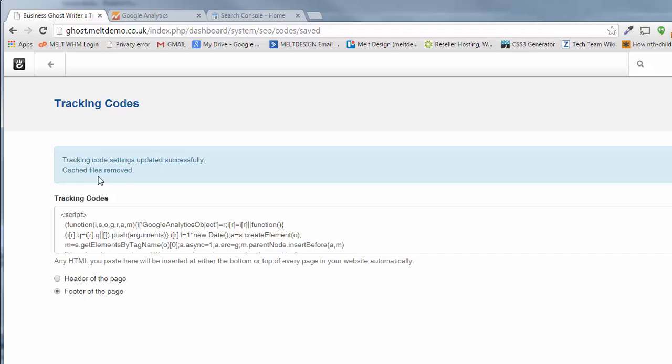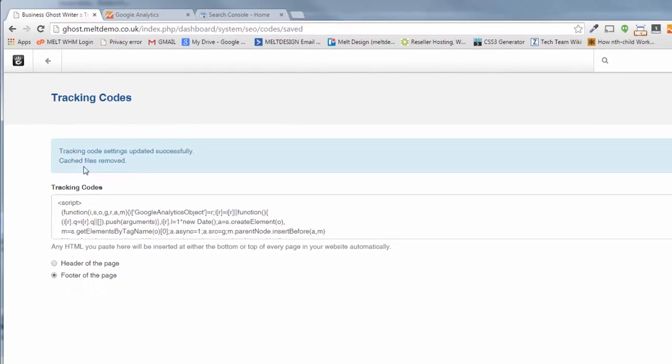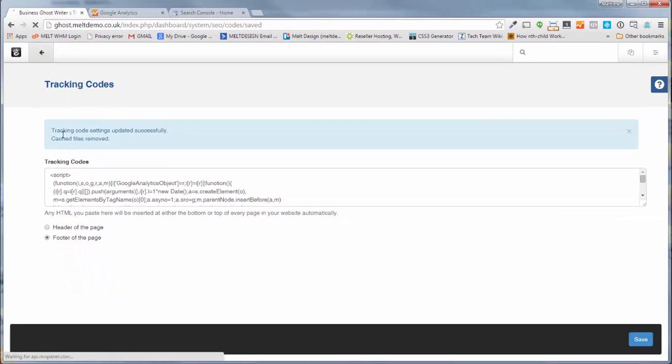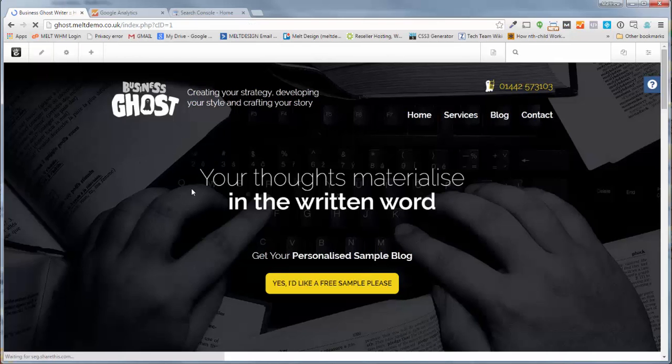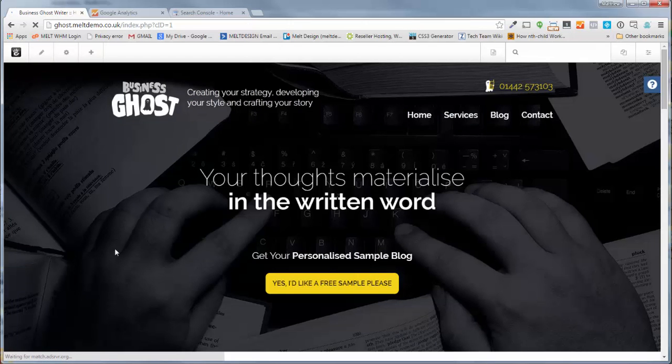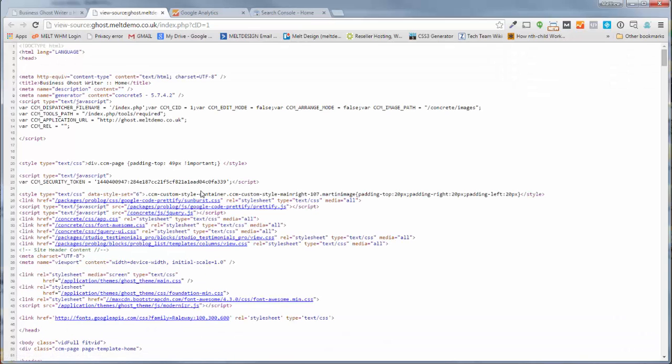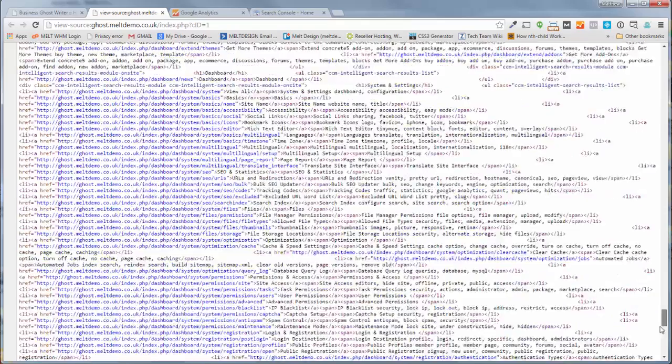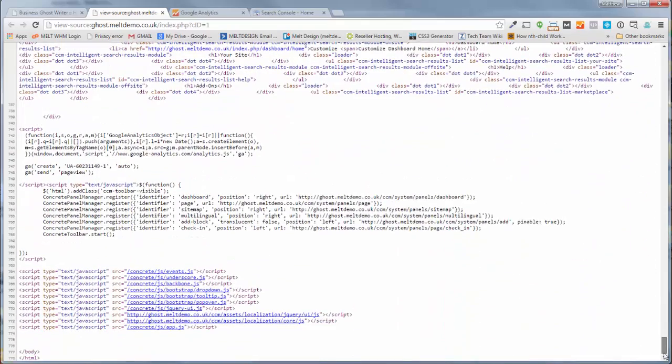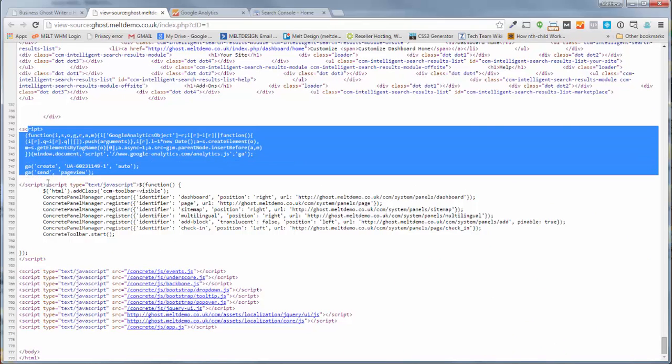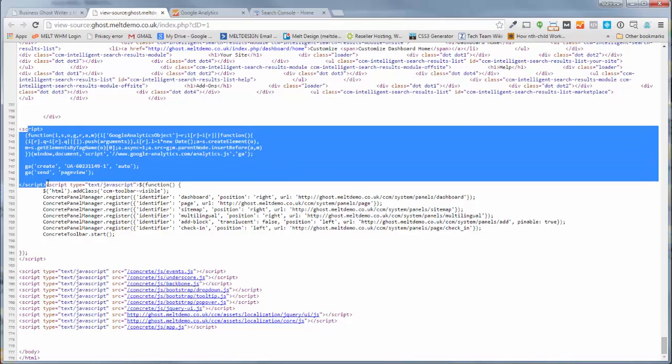It says tracking codes updated, cache files removed. Click back, that will take you back to the home page of your website or the page you were just on. Then if I right click here, view page source, I put it at the footer, all the way down, and there's our code.